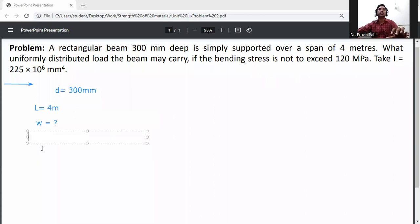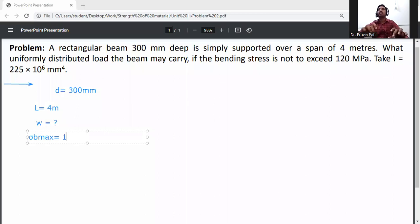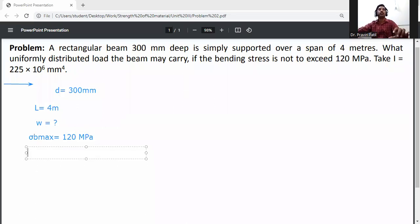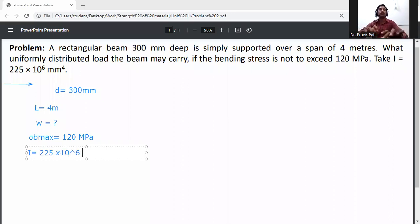Bending stress maximum, sigma B max, is given as 120 MPa, that is 120 Newton per mm². The moment of inertia I is also given as 225 into 10 raised to the power 6 mm⁴.